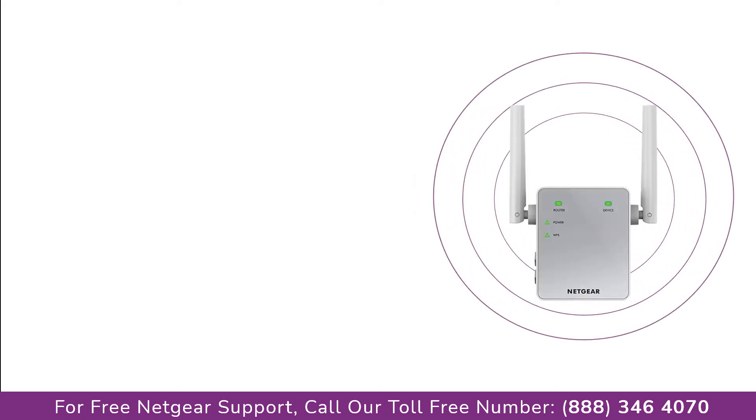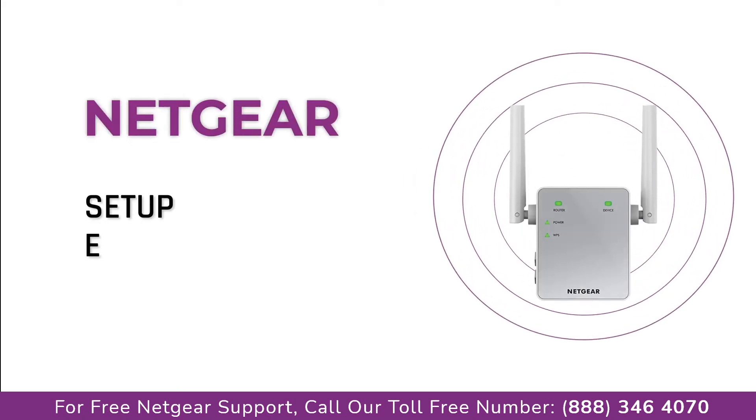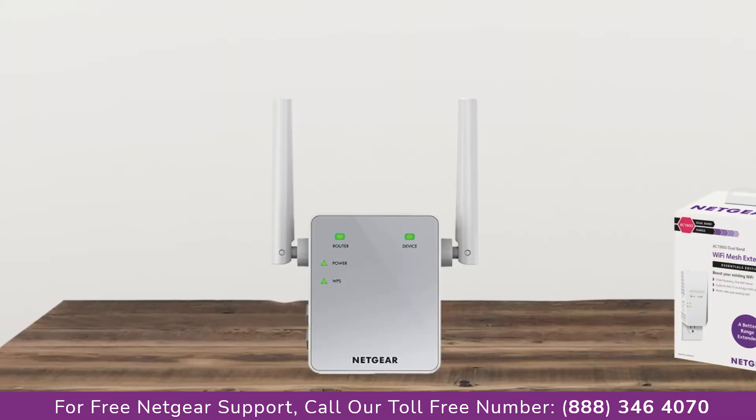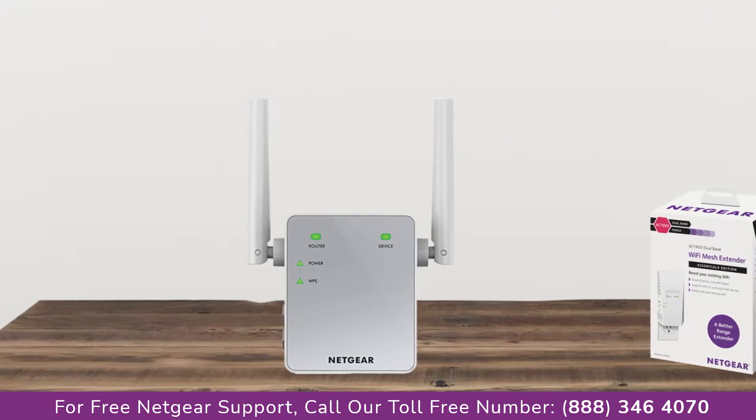Here is a quick video on how to set up your Netgear EX2700 range extender device without WPS using my WiFi EXT Genie Setup Wizard. So without wasting any time let's dive into the video.